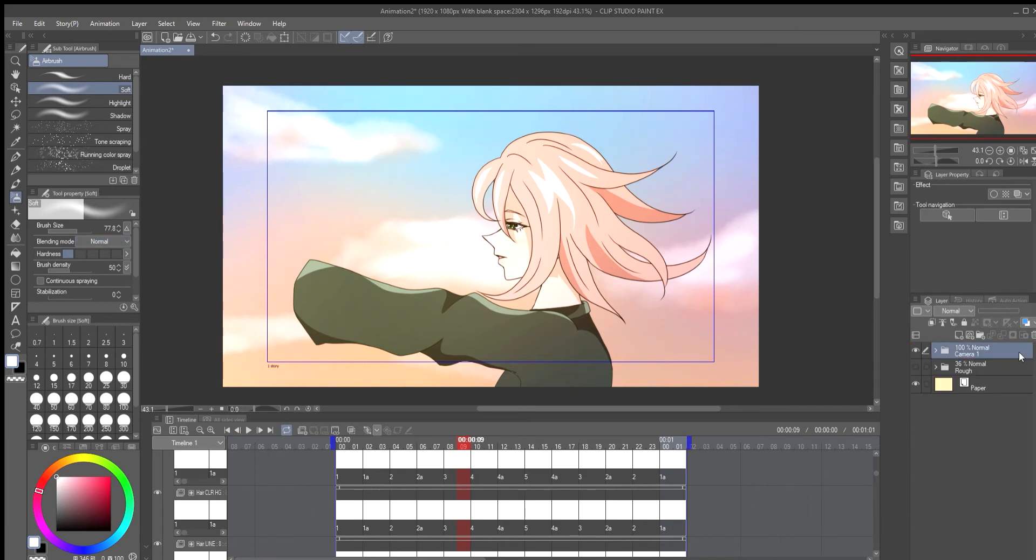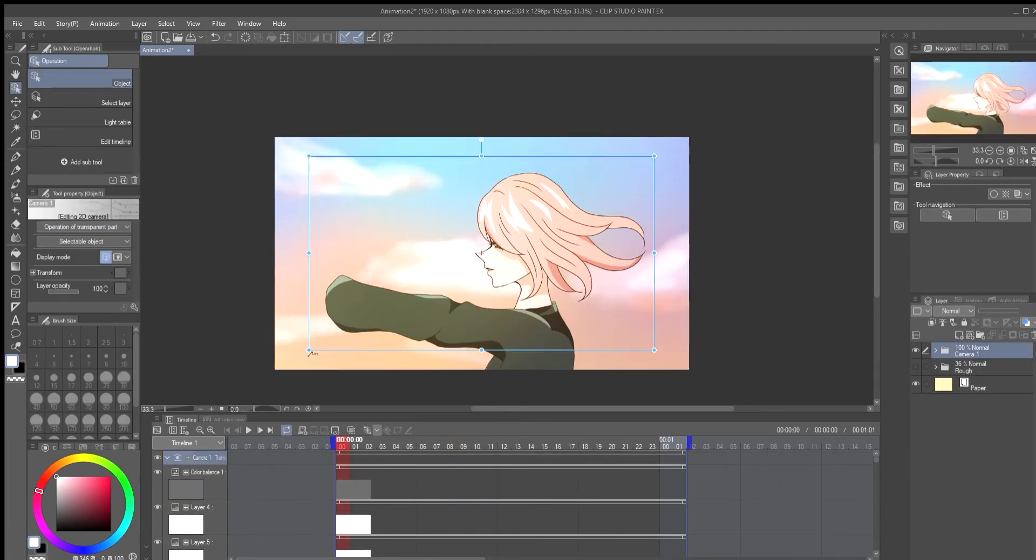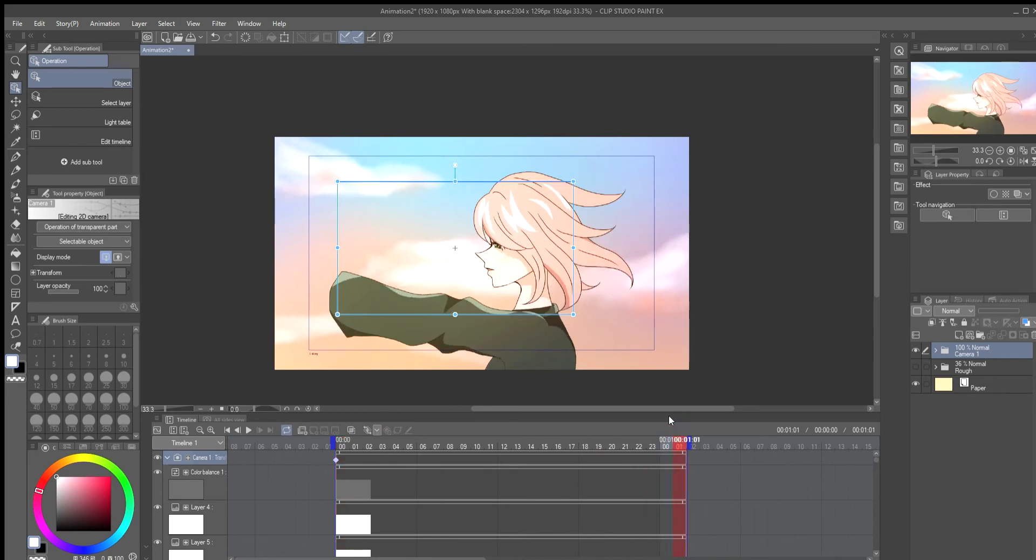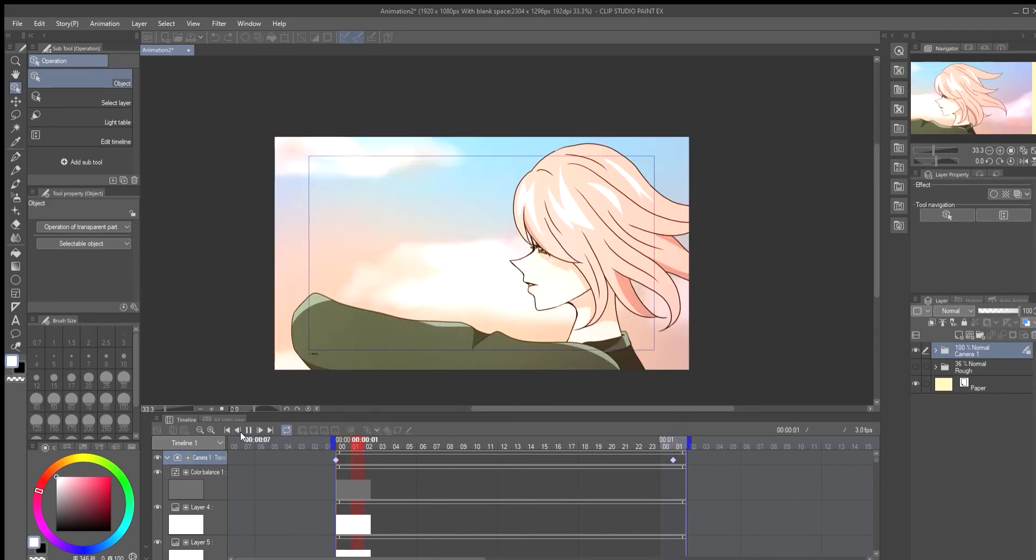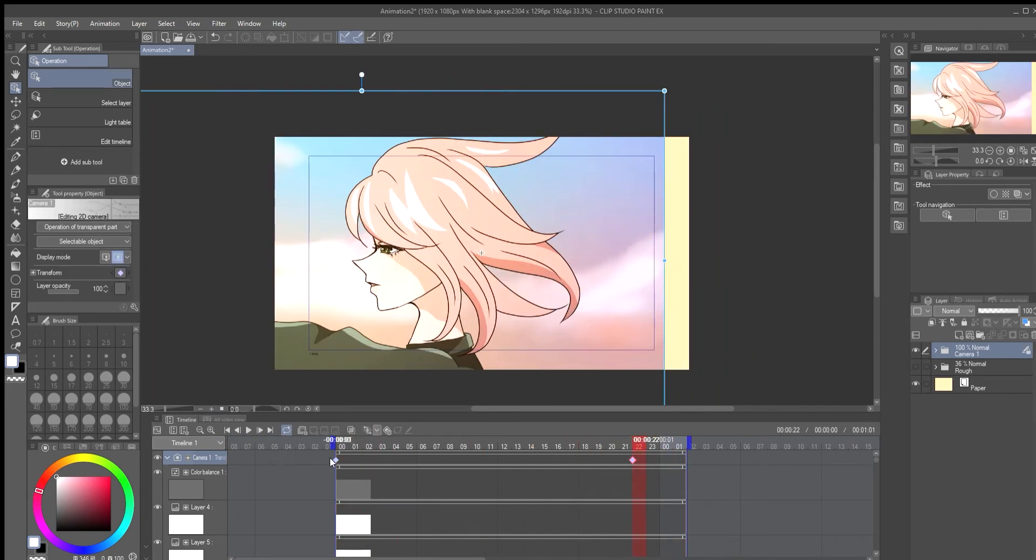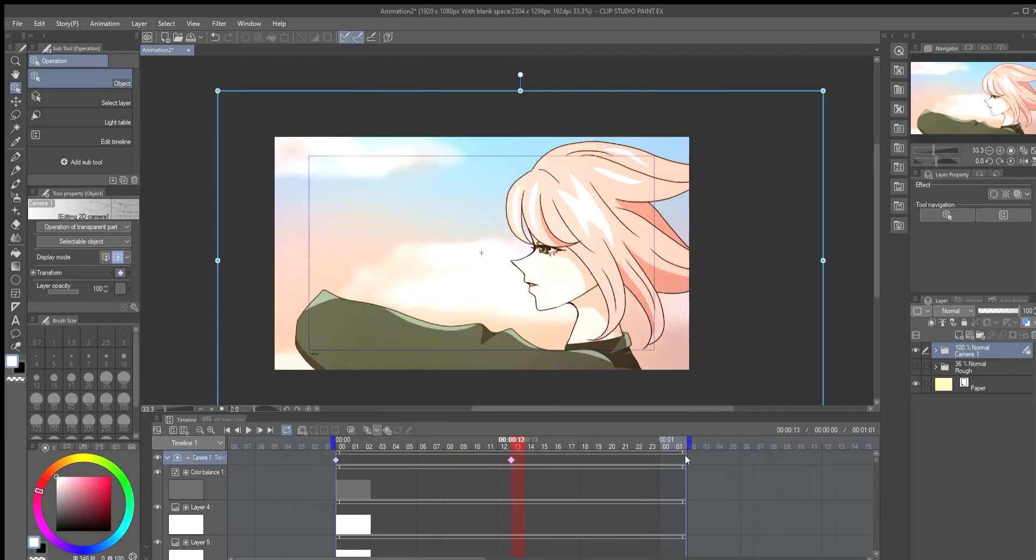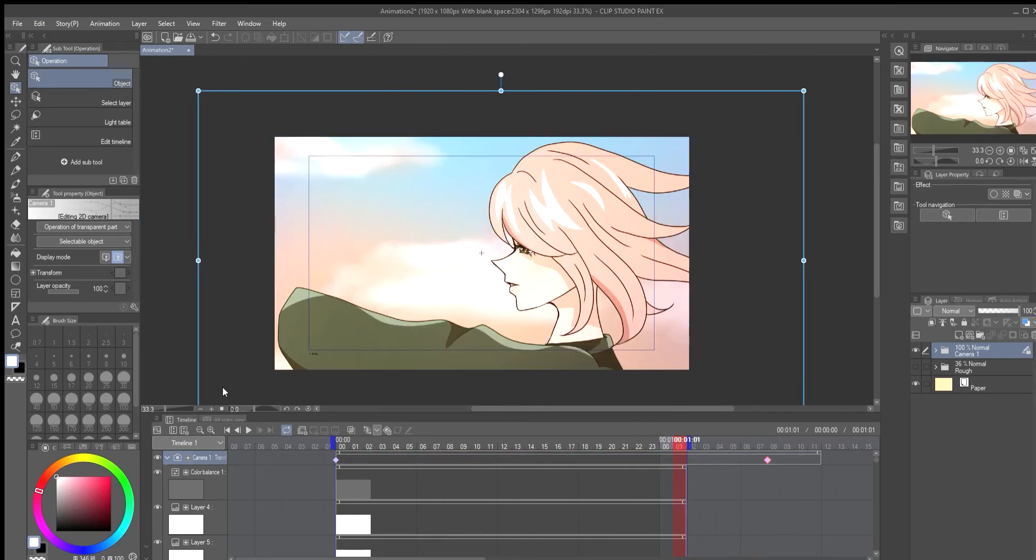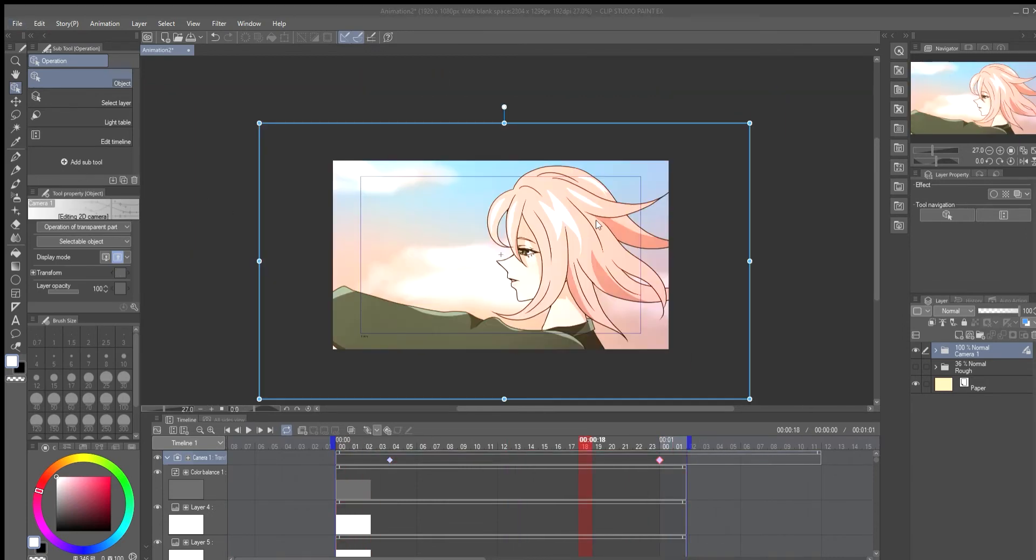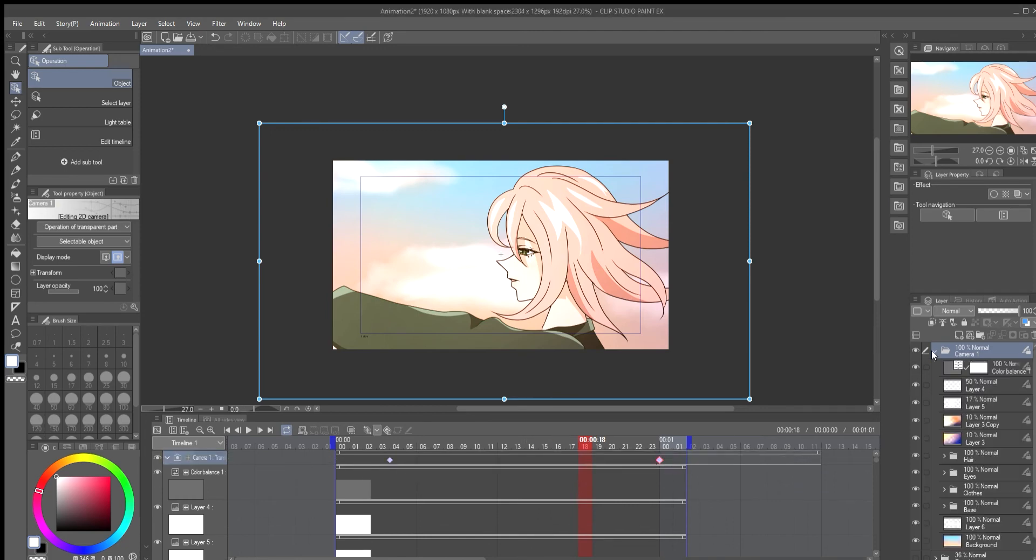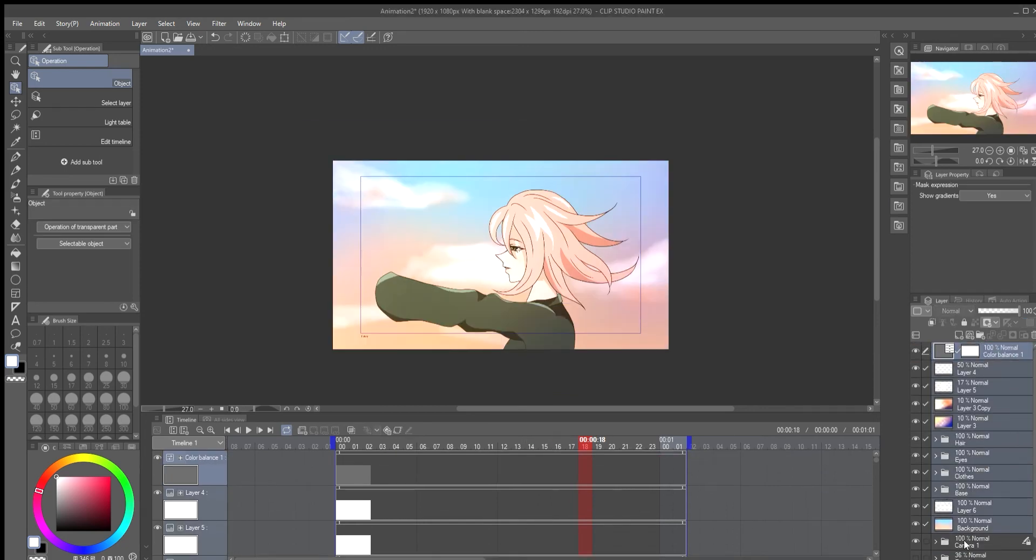I like to work in show field guide as a reference on how that final might look. Here on operation on object mode I move the light blue rectangle. This automatically creates a keyframe. I place it on the left so it will pan to the right. I switch to show cameras field of view to see how the final looks.